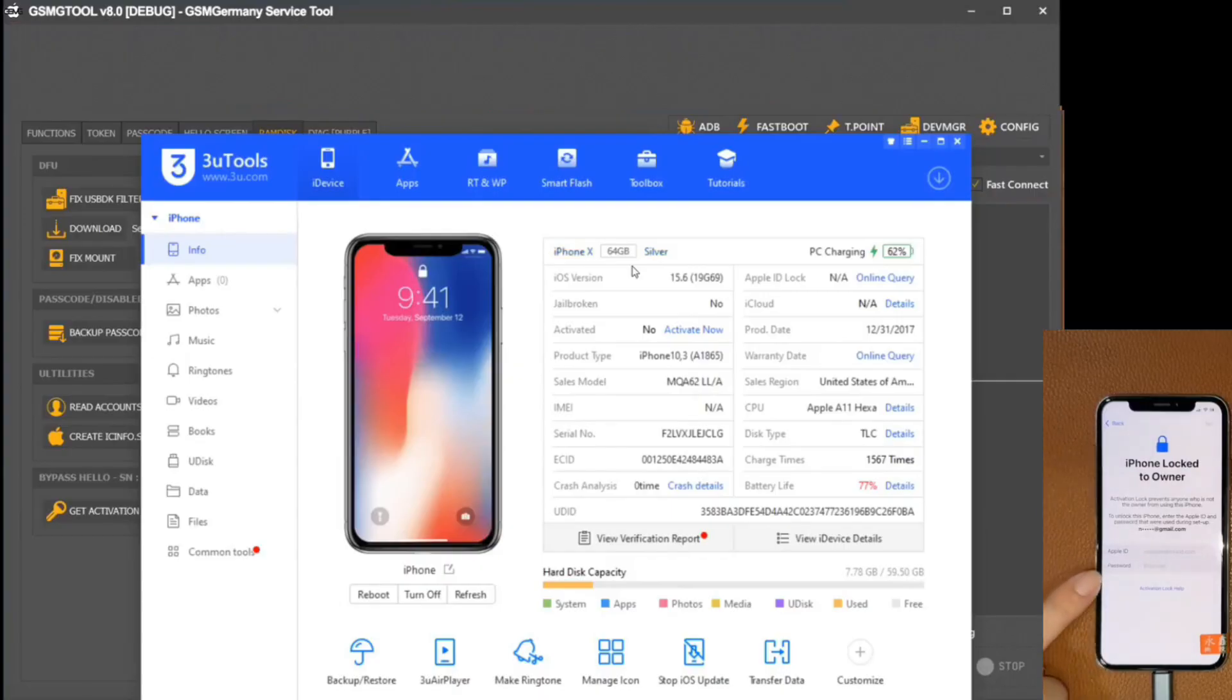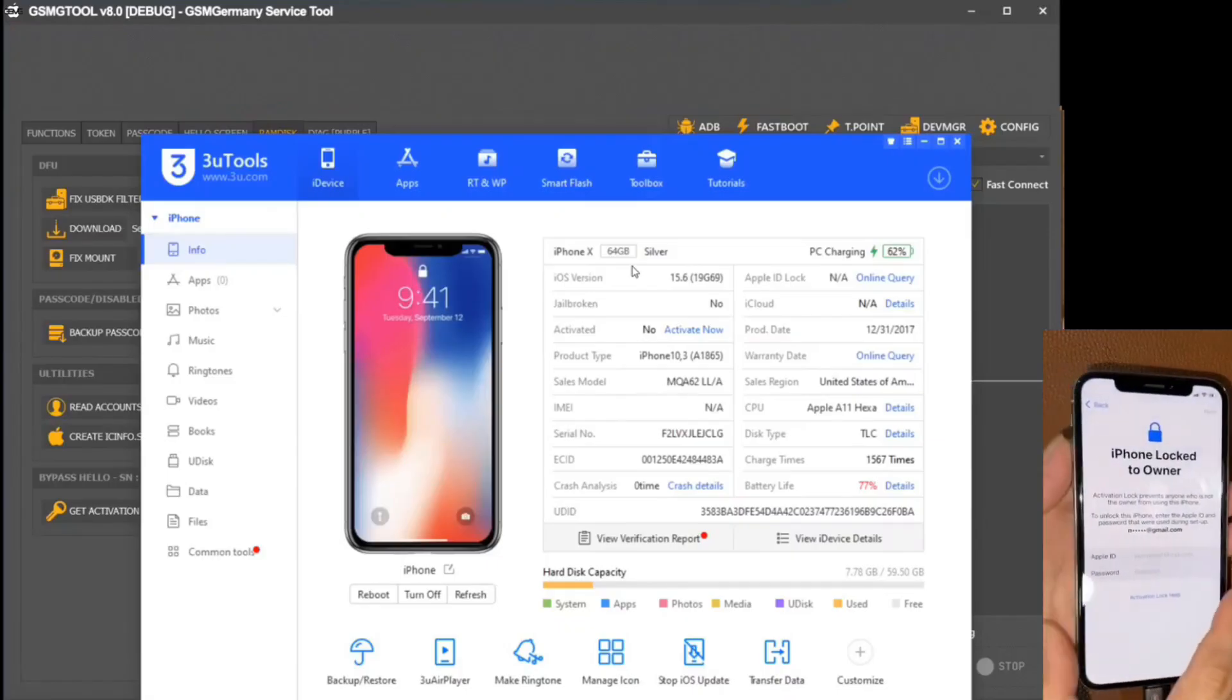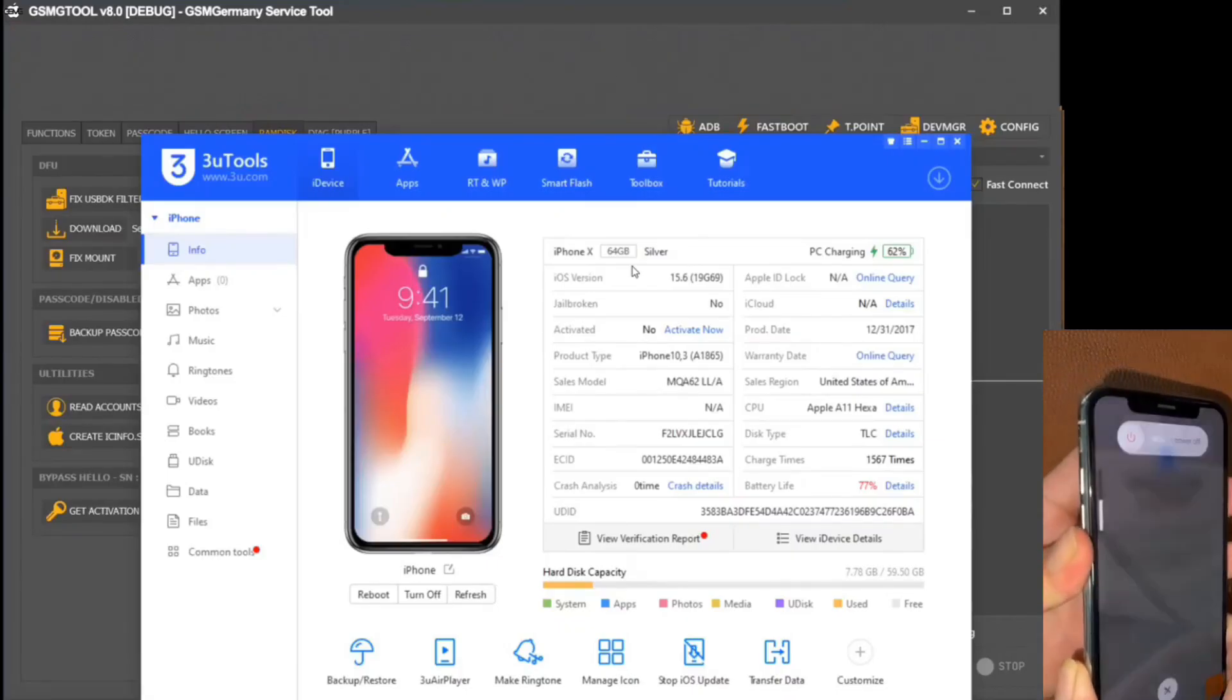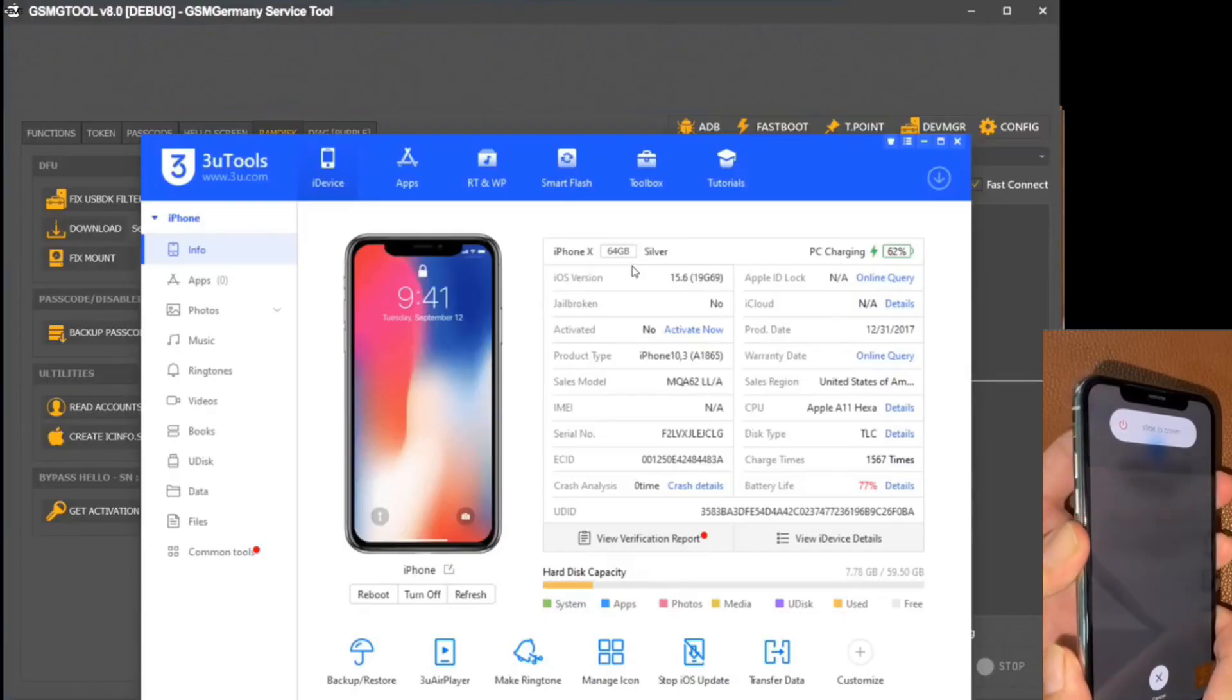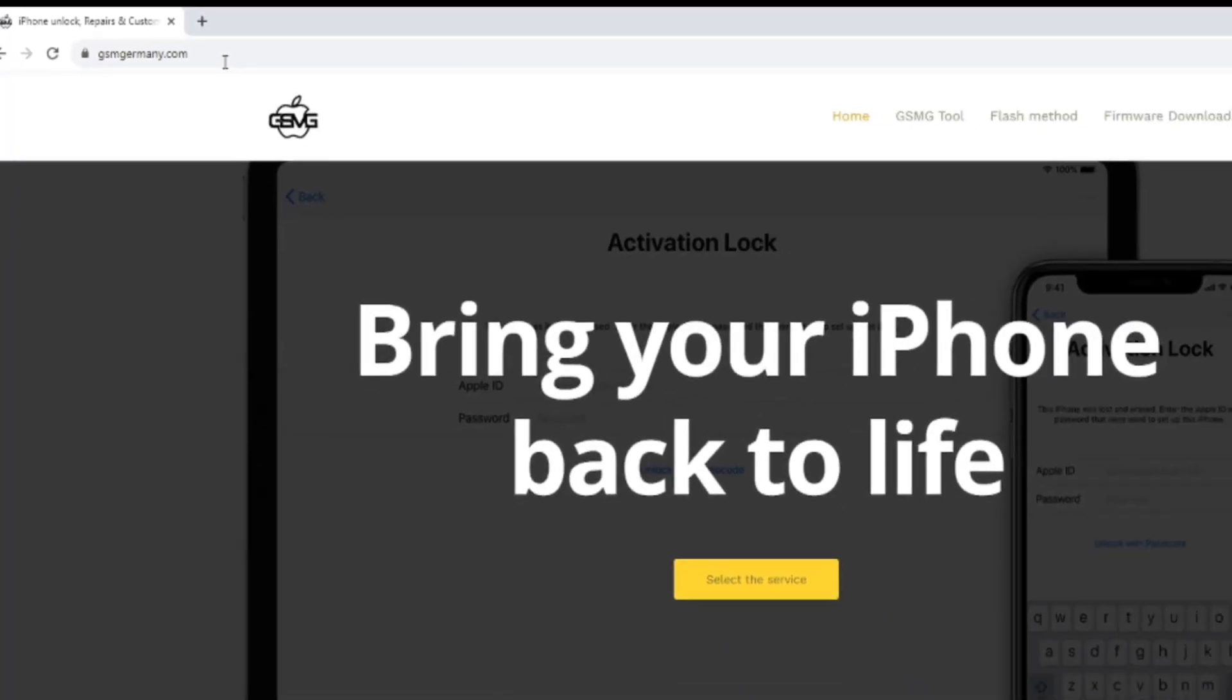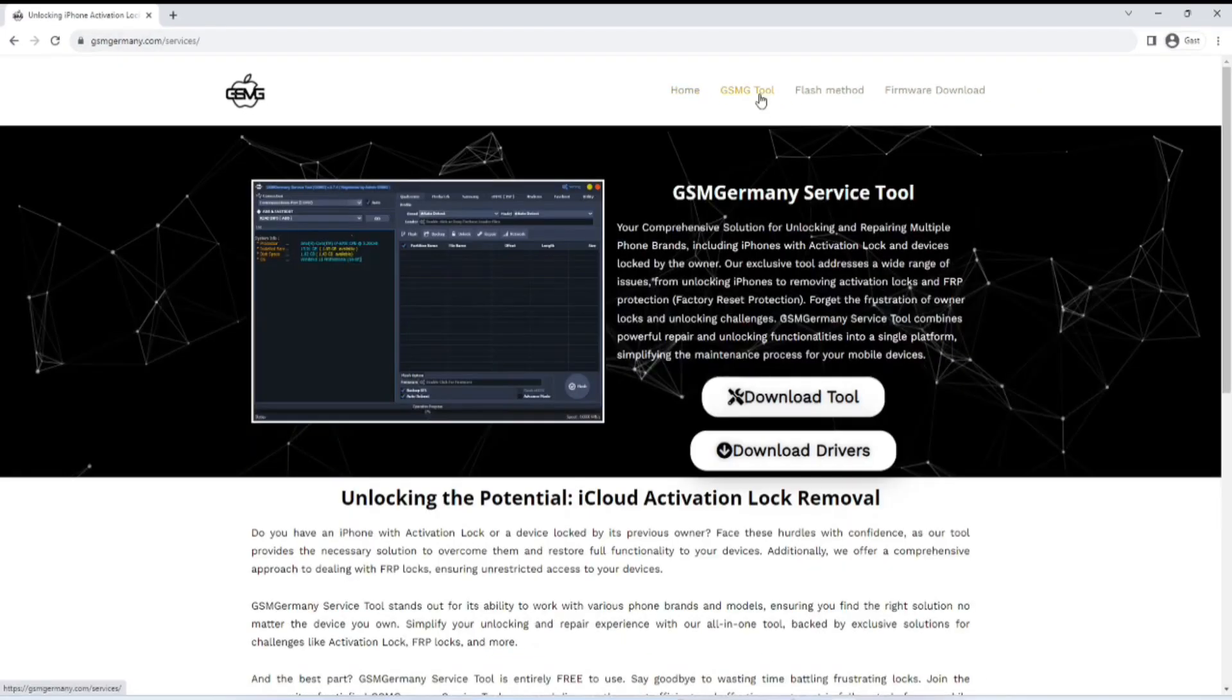Starting with the specific case of this iPhone presenting the lock-to-owner lock, we embark on a process that relies on the GM's tool, a solution available for download in the description of this tutorial or directly from the official website of the firmware manufacturer, GSMGermany.com.